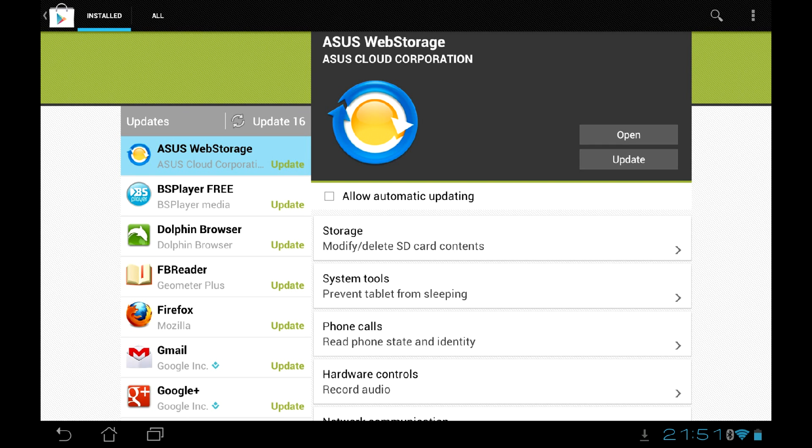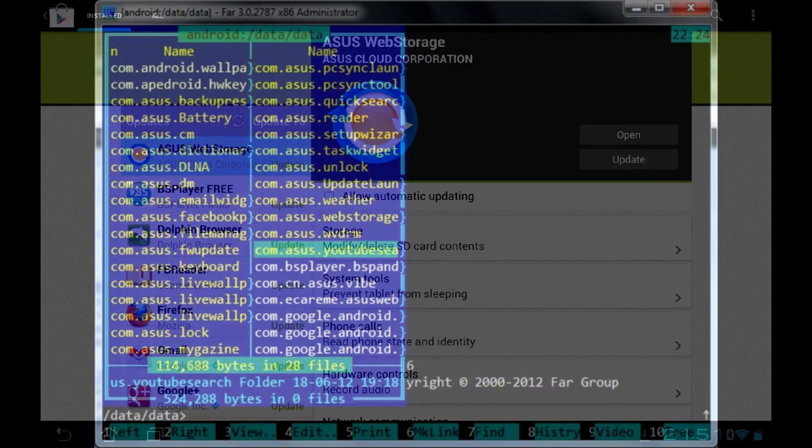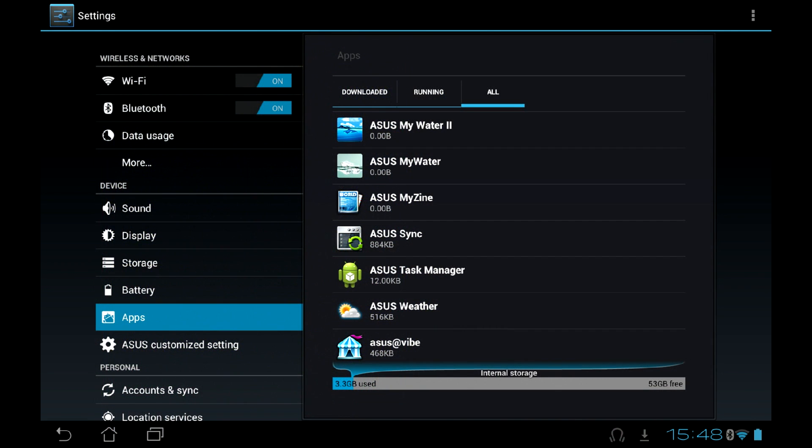Most tablets are just filled with bloatware, these so-called utilities. They use system resources, cause performance issues, hang your device, and some of them even spy on the user. As most of them are hardcoded into the firmware, it's not easy to remove them.